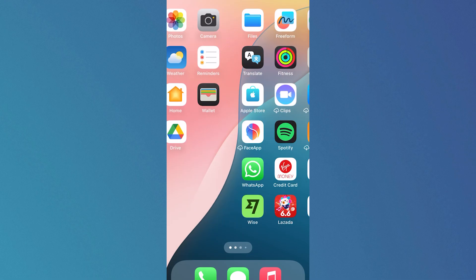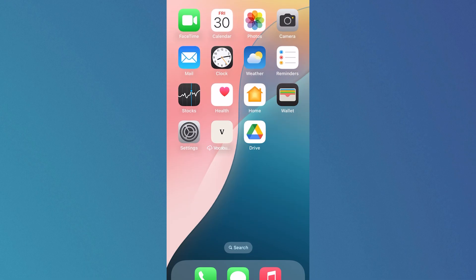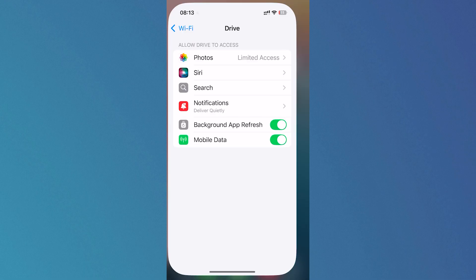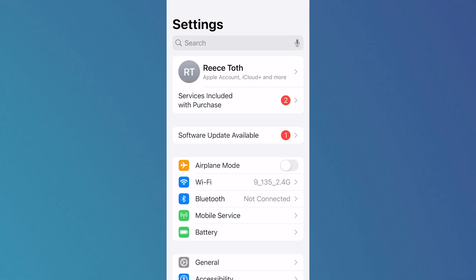The first step is to open up the settings application on your phone. From the settings page, toggle on airplane mode and leave this on for about 10 to 15 seconds.